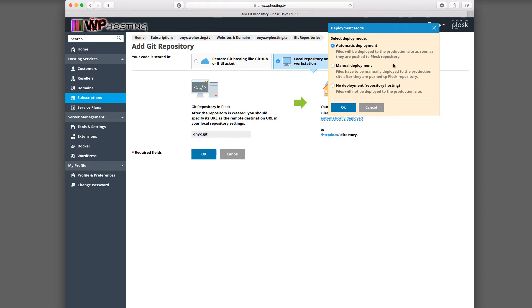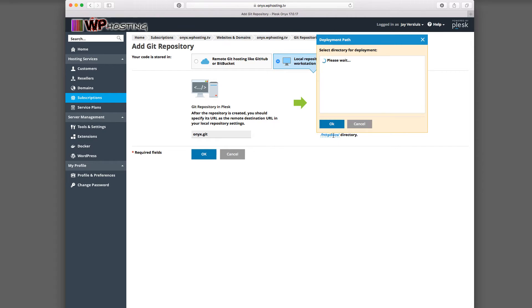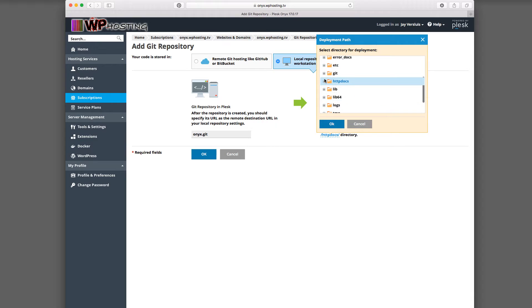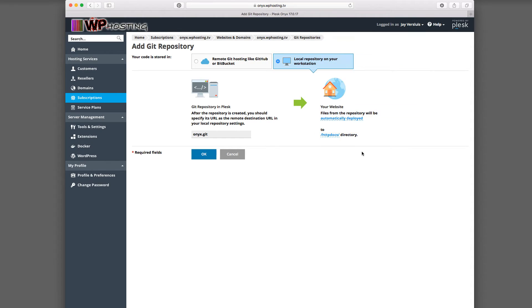So let's use this one first, automatic deployment. And with this, you also have the option to say, where would you like things to be deployed to? So by default, this goes into the web root directory here. But if you click on that, you can pick any other directory, either inside or outside the web root directory. So I'm going to leave it at the default and click OK.